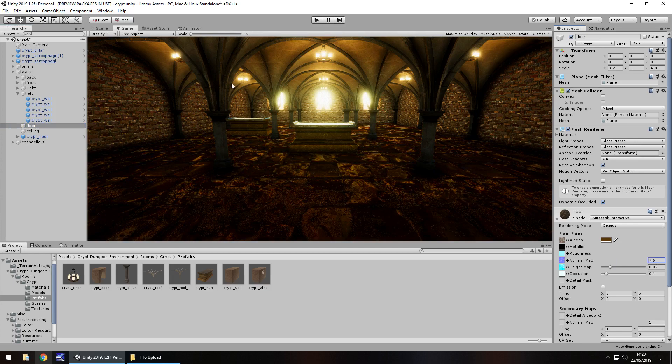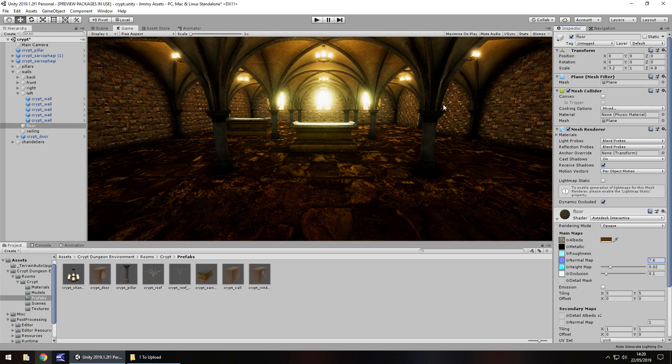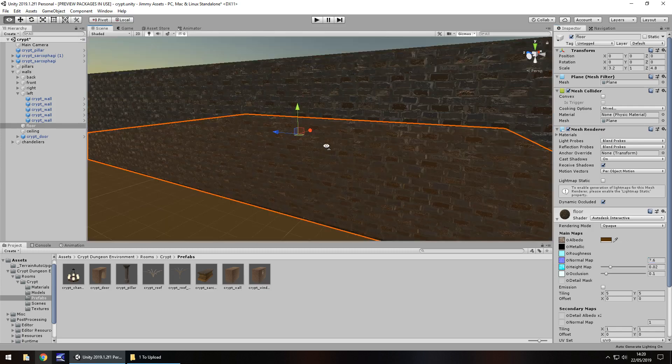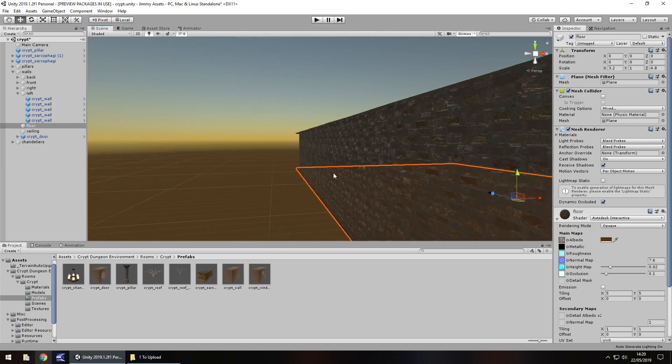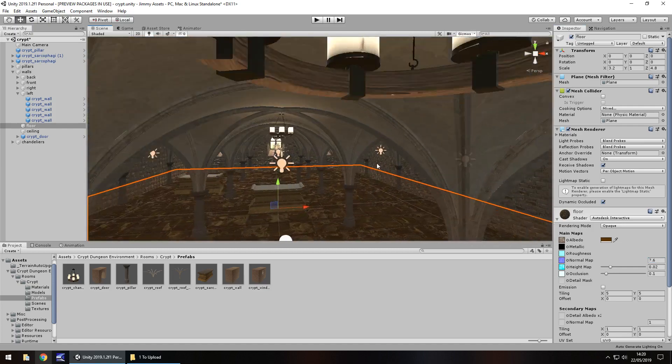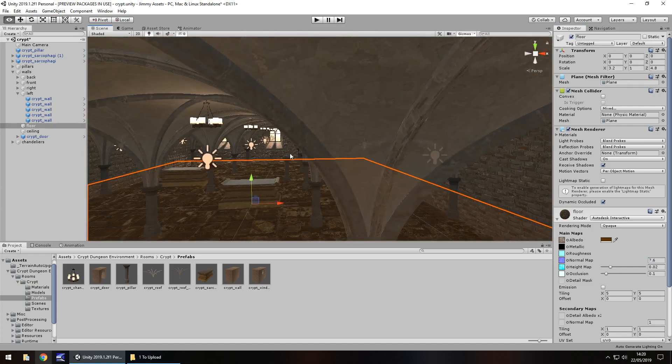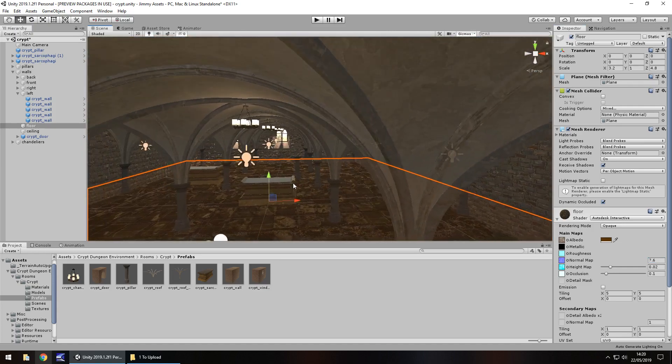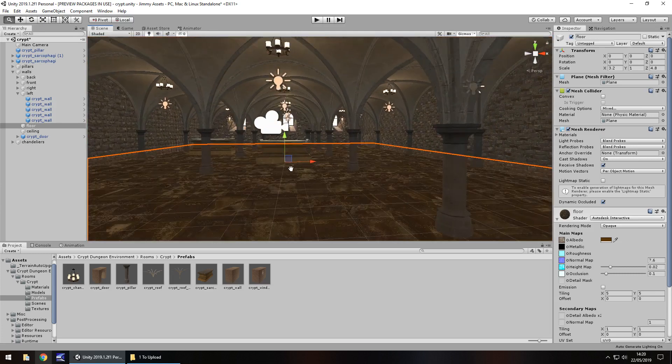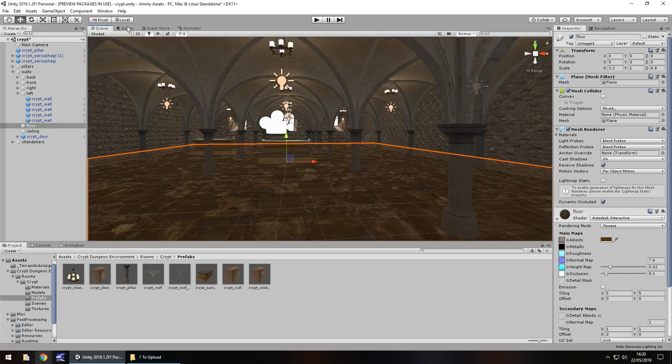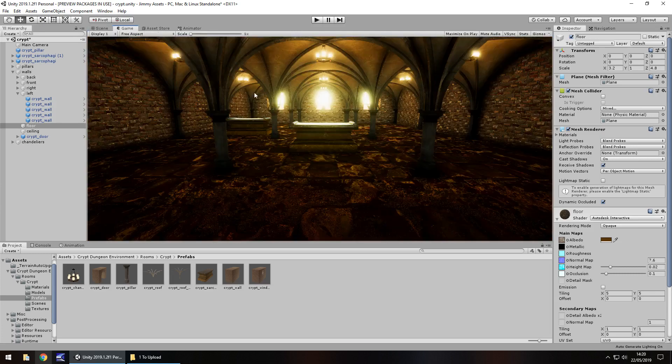So customizing any asset is always recommended by me, never take the asset as it is. Just look at this, look at how this looks now and look at its original look without the post processing. Sometimes post processing can really make a game. It just looks bland, simple but then with the post processing on there it looks really cool.